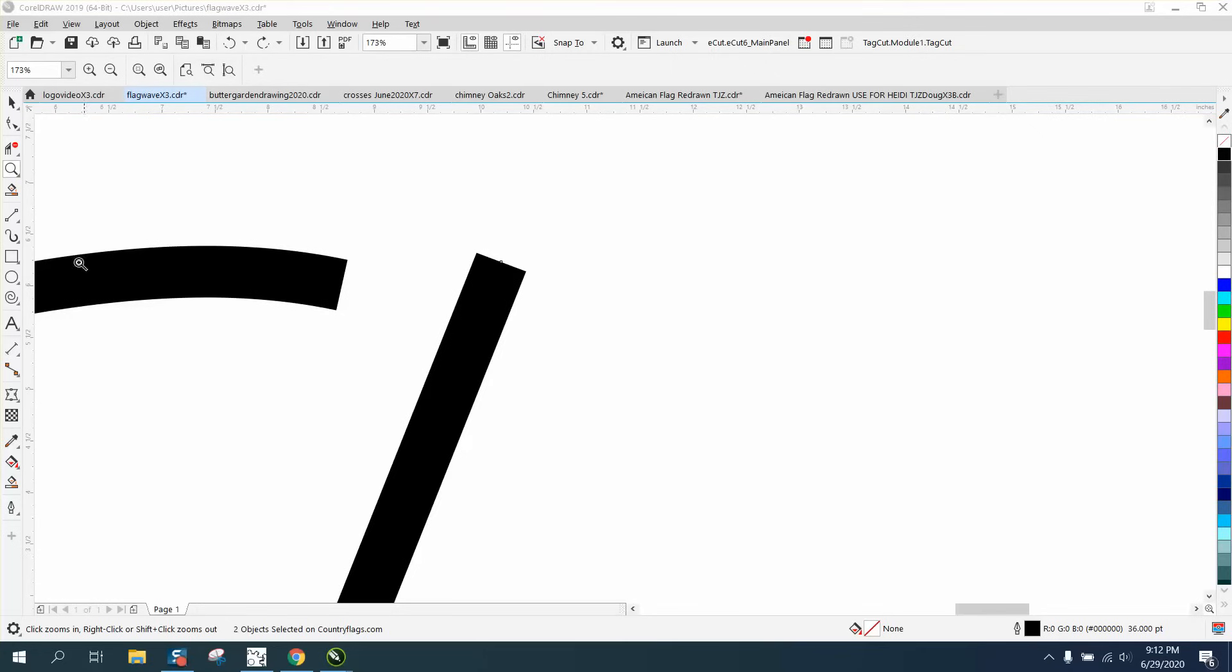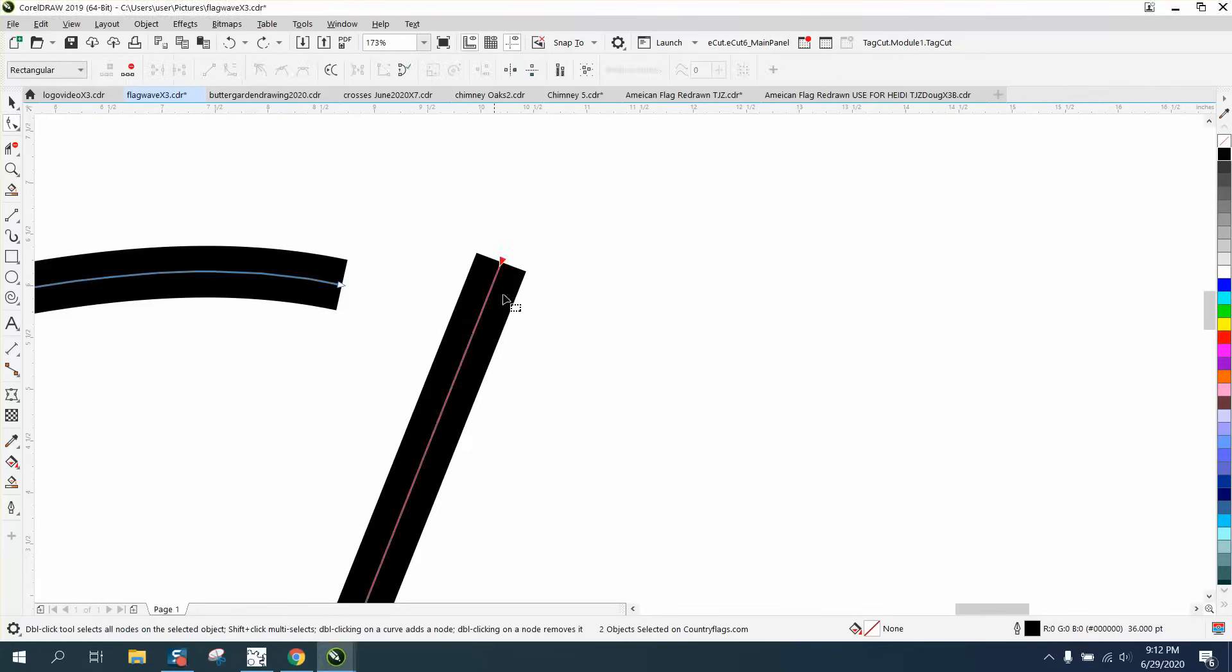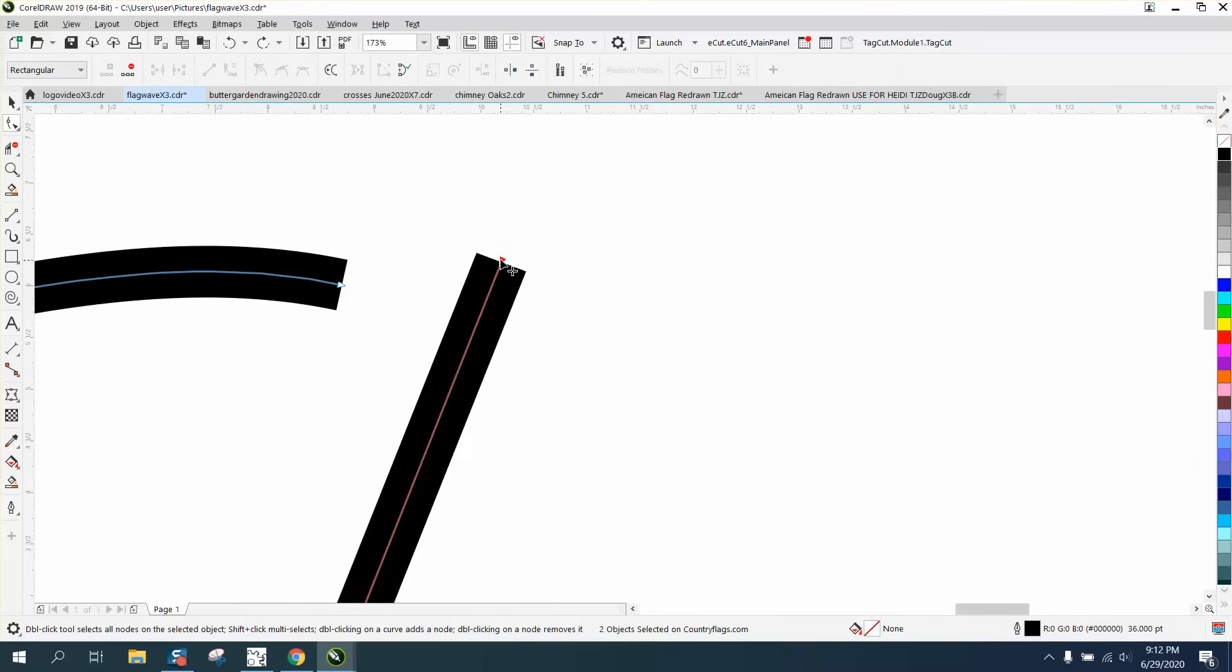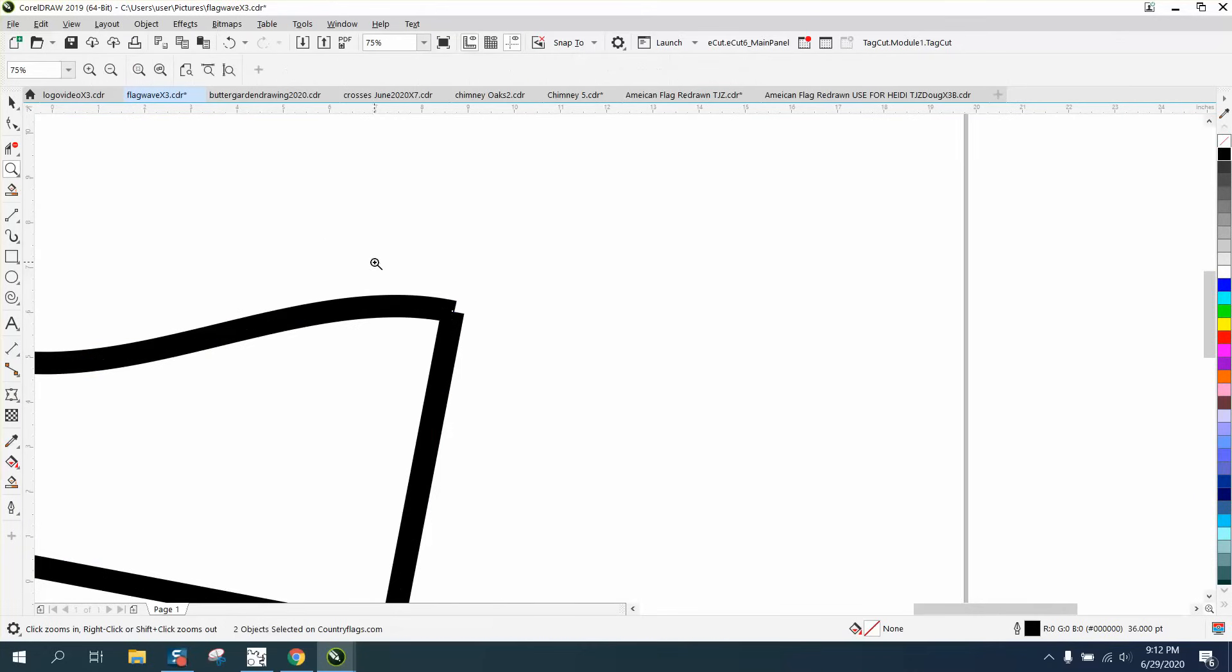Hi, it's me again with CorelDRAW tips and tricks. If you've ever had this situation where you have a curved line and you're trying to match it up, there's two ways you could do this. There's just no way to match it up, even if you bring that line up.